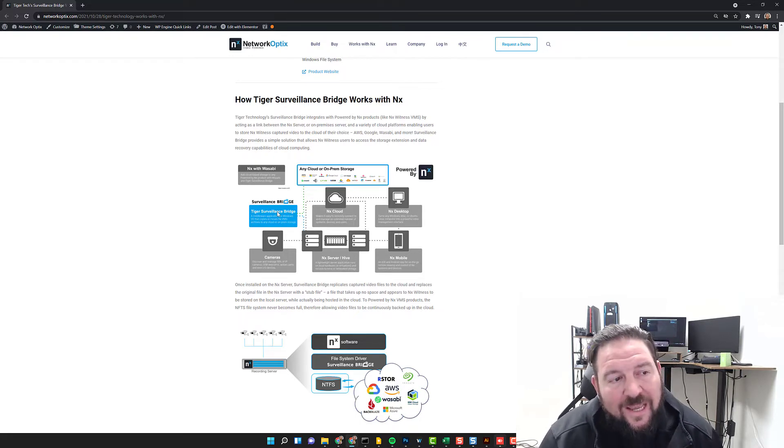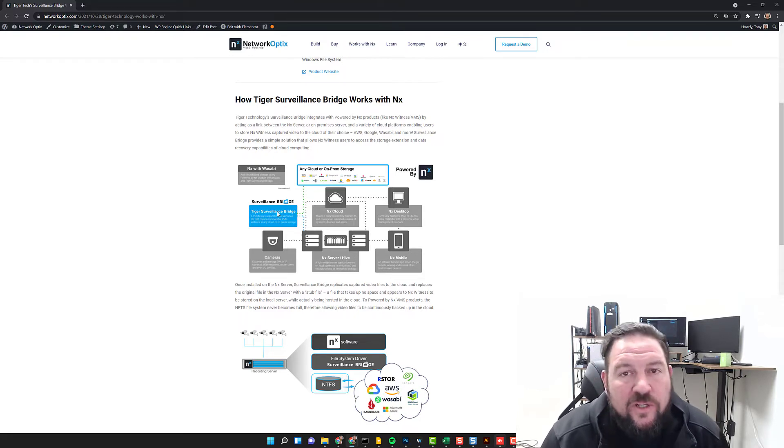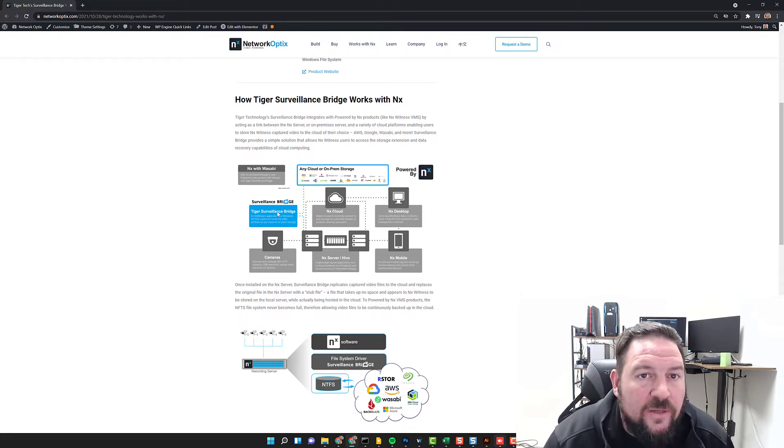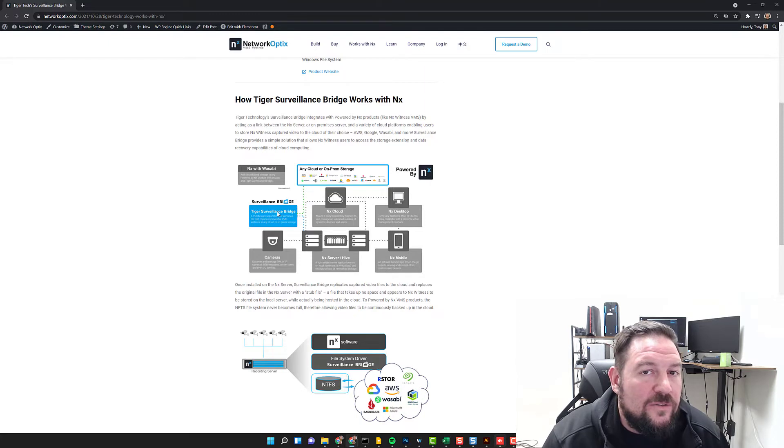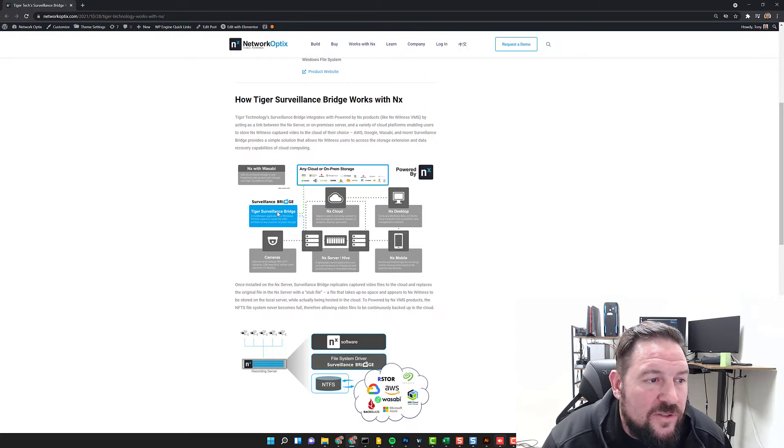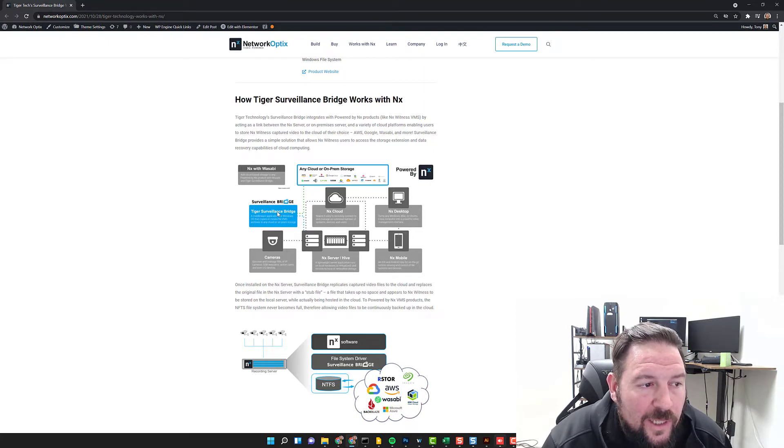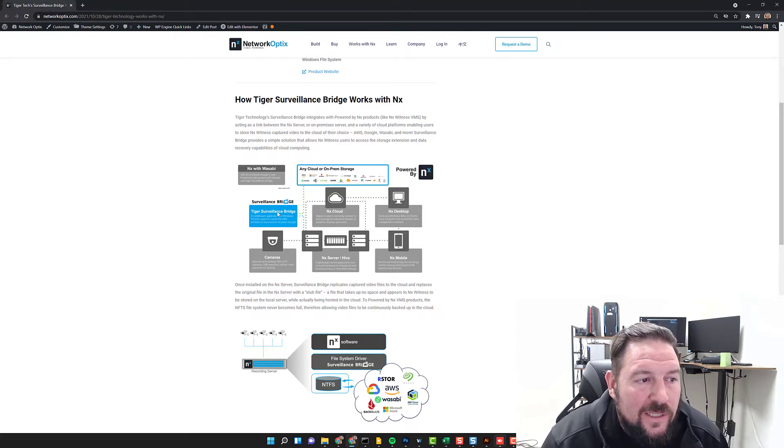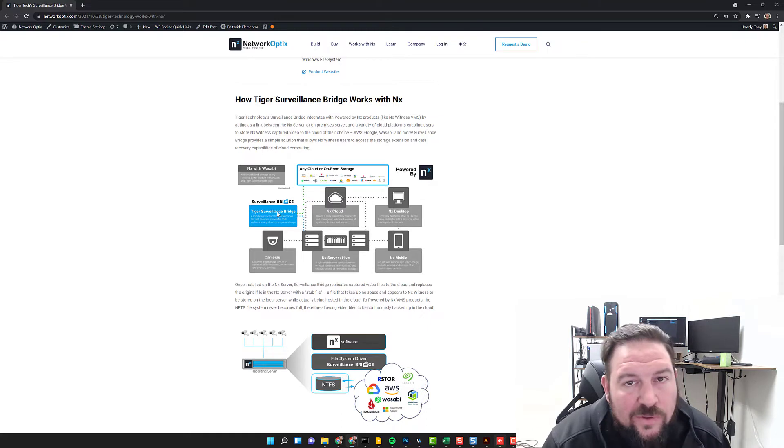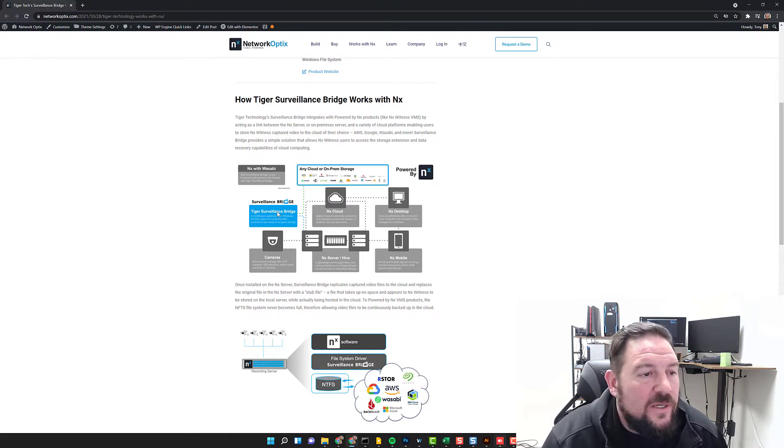With Tiger Surveillance Bridge, you can back up to cloud storage locations - basically any cloud: AWS, Wasabi, Microsoft Azure, Google, all the usual suspects.